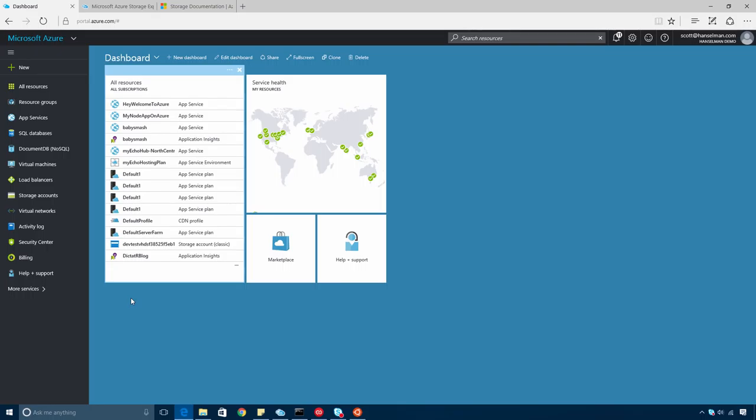Whether you're a developer, a DevOps person, huge enterprise, or a small independent, Microsoft Azure is a hybrid cloud that'll handle pretty much anything you can throw at it.